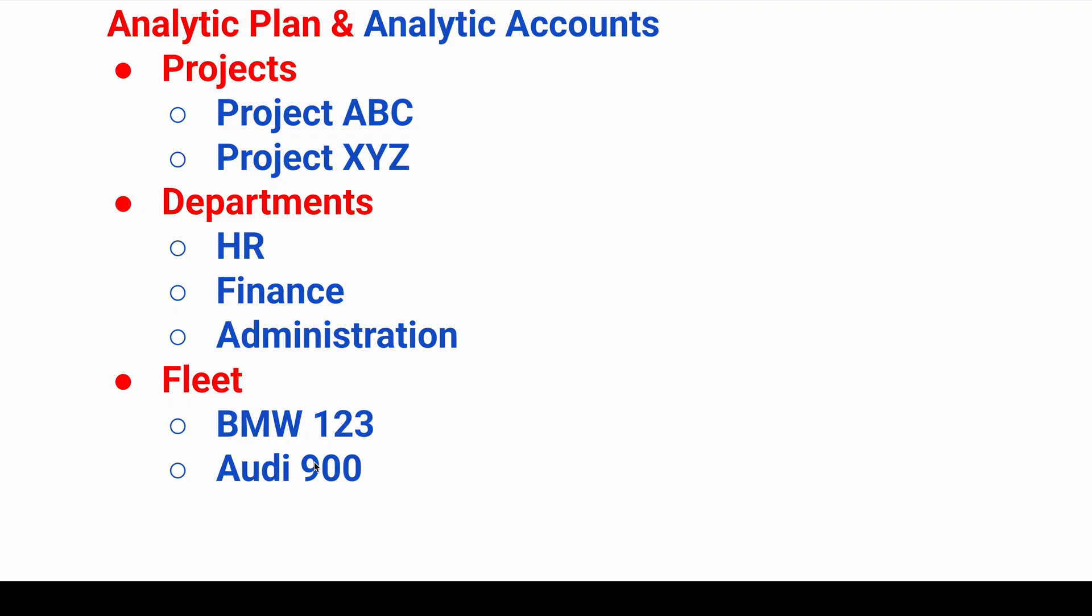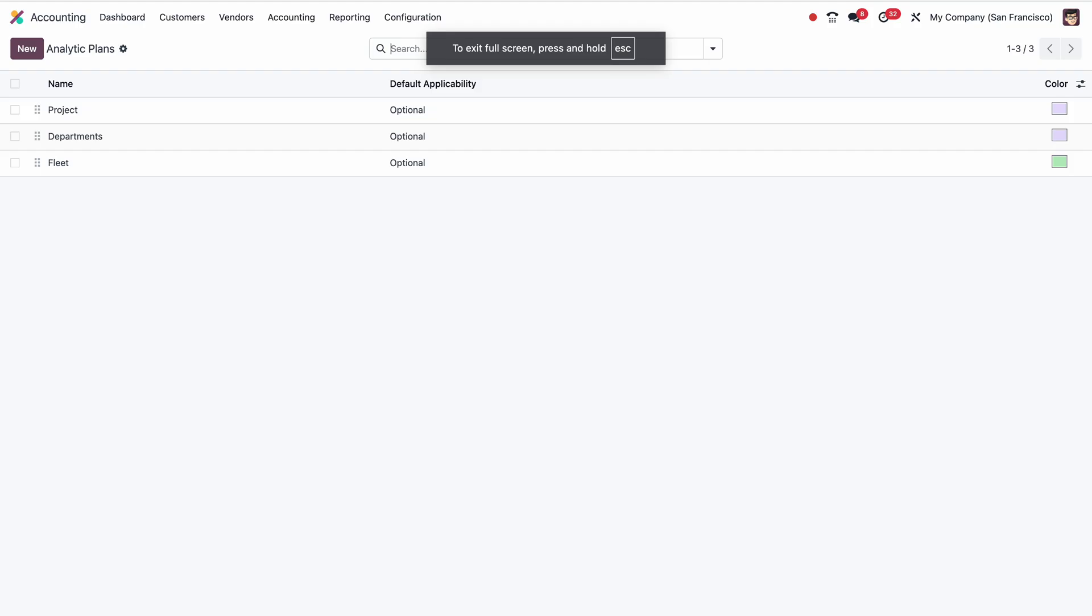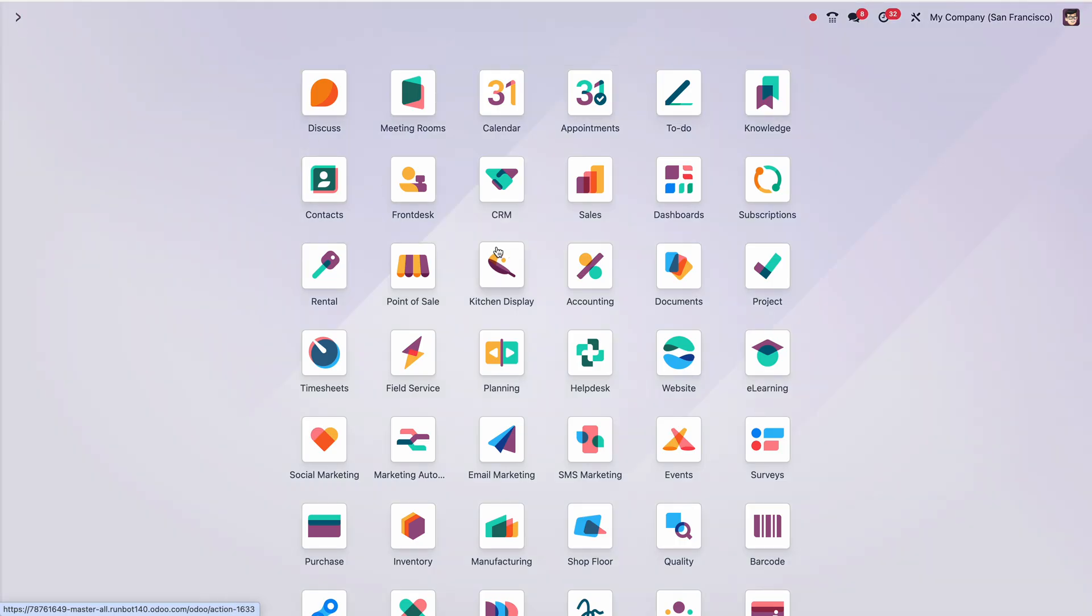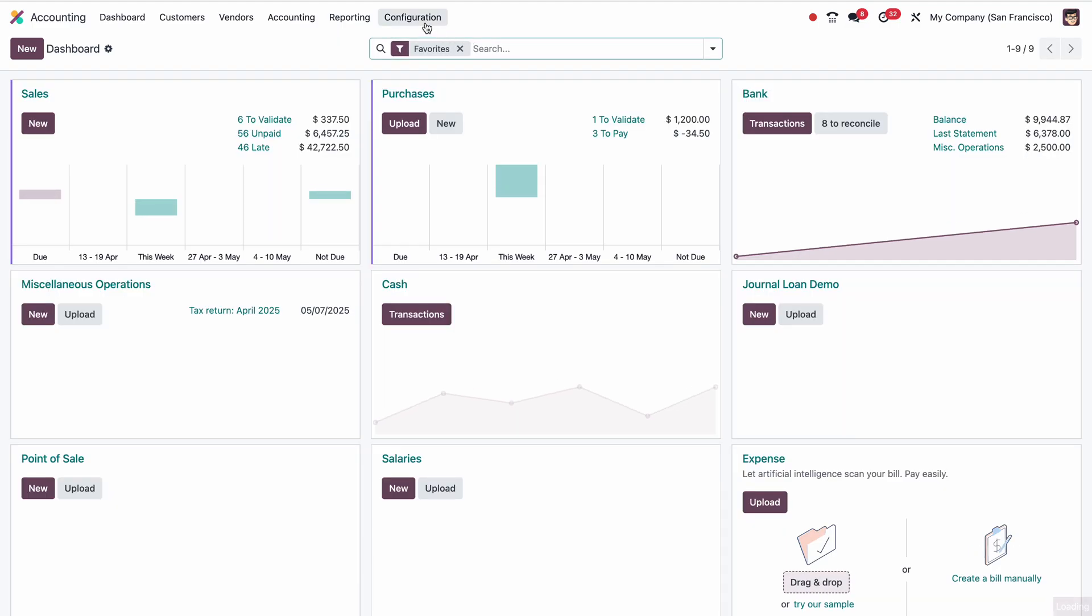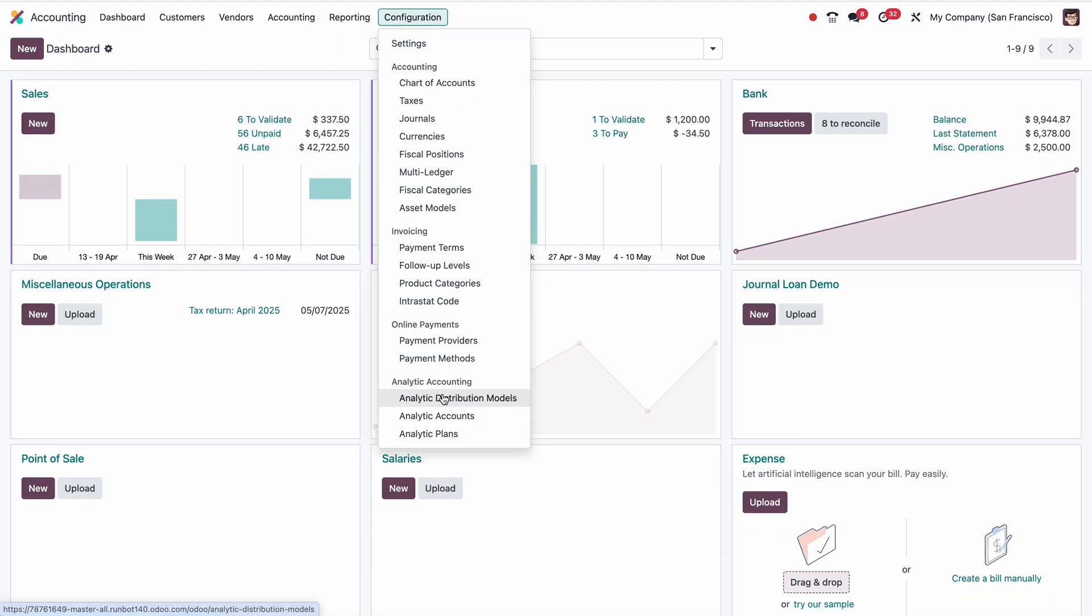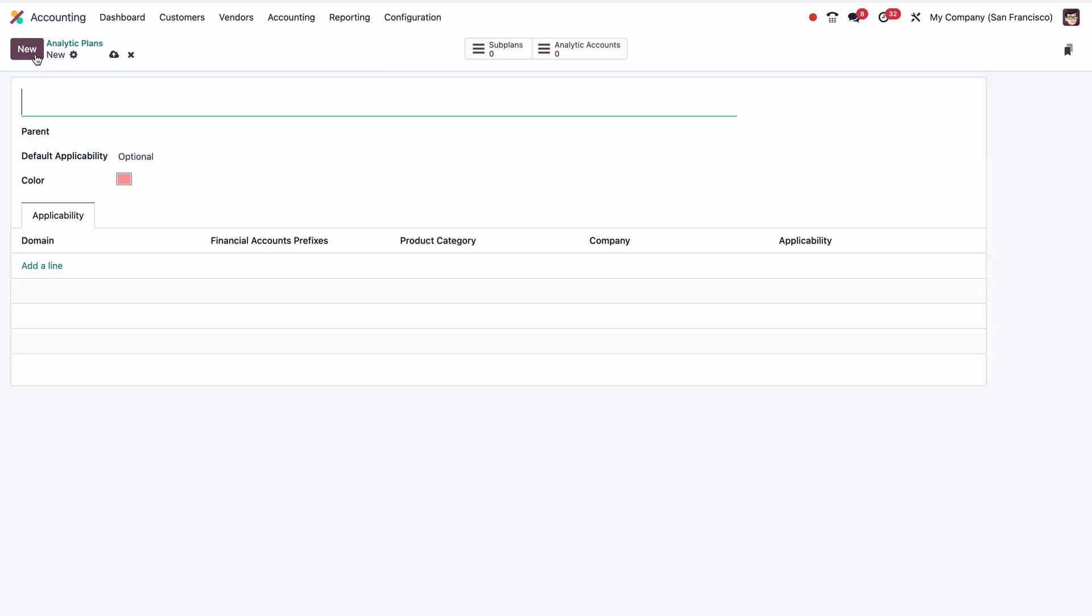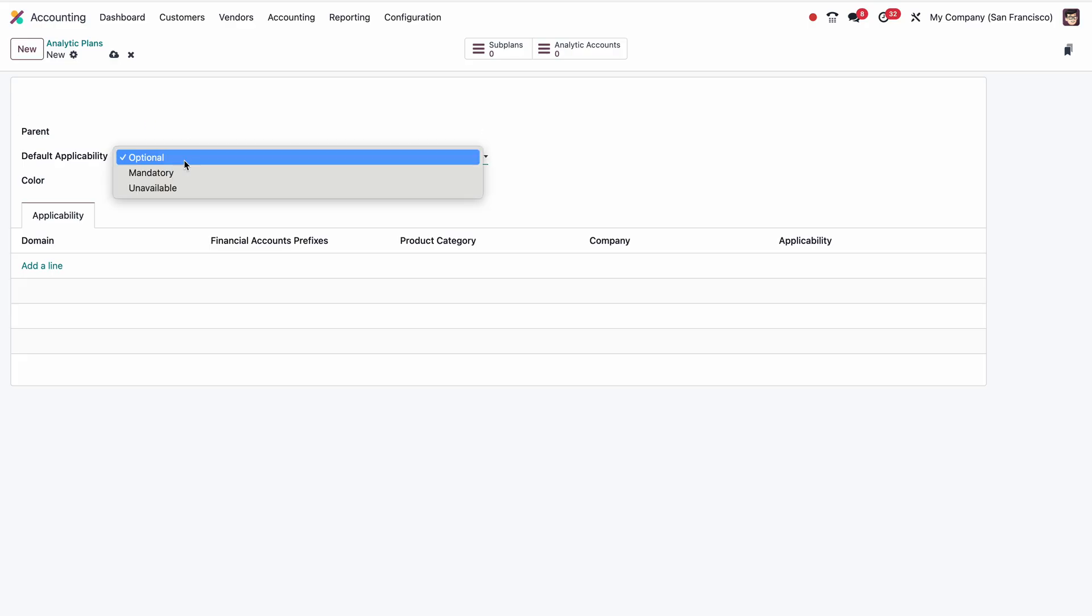Let me go to Odoo. Under the accounting module configuration, I can see there is analytic accounting with three options. If I open analytic plans, I can see three are already created. If I want to create a new one, click on New, then name of the analytic plan. If there is a parent, we can add the parent. Then default applicability: optional, mandatory, or unavailable.